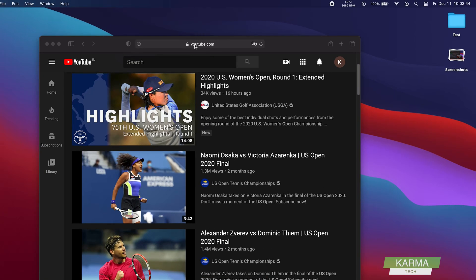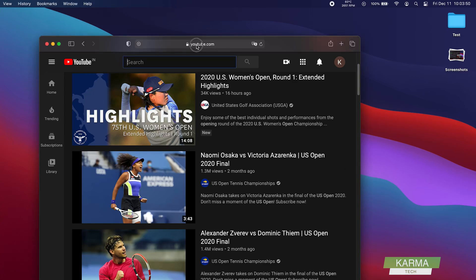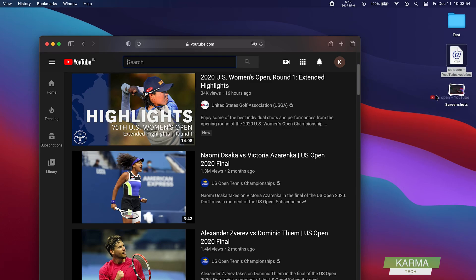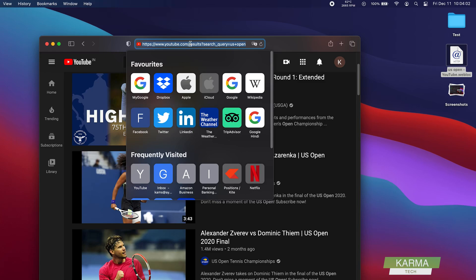So what you need to do is, for example, you have started this Safari and you have this youtube.com. You need to drag and drop this link from here to wherever you want to create the link. So now you can see that this is a YouTube link.